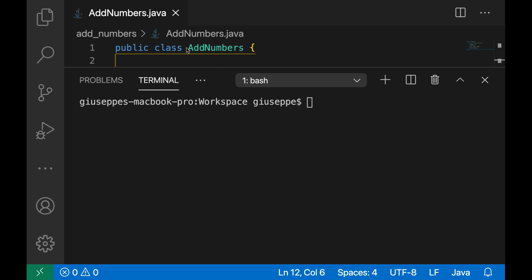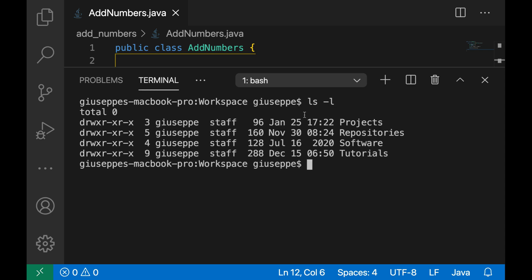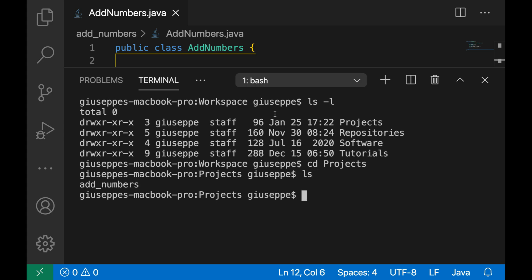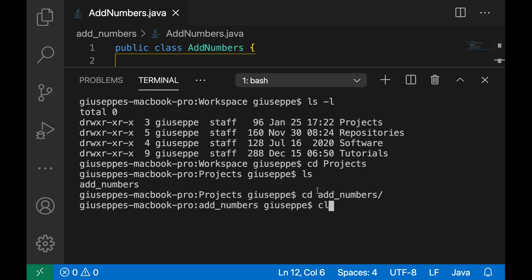Now let's compile the class AddNumbers. First let's check which folder I am in, so I am inside repository. I'm going inside project and then I'm going inside the folder add_numbers.